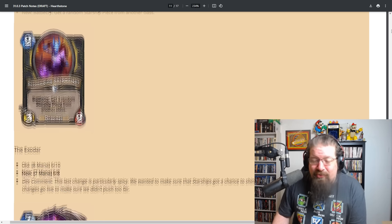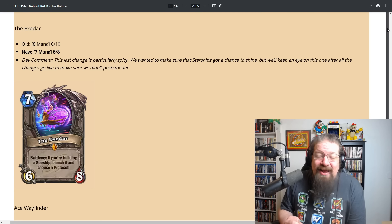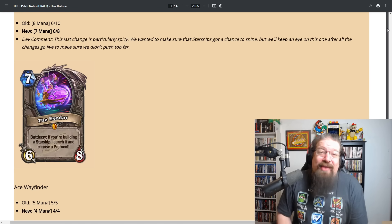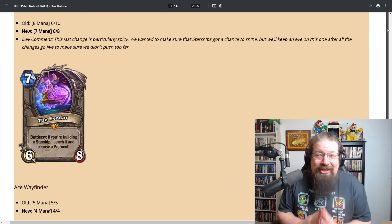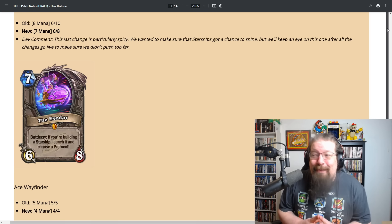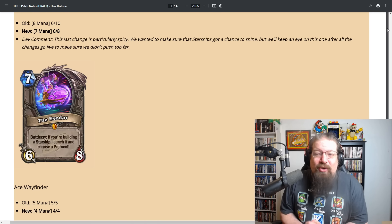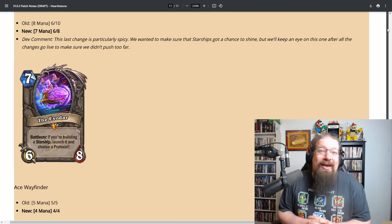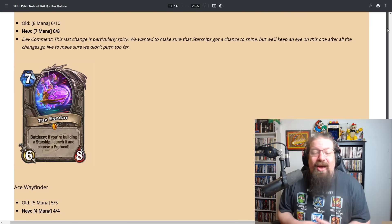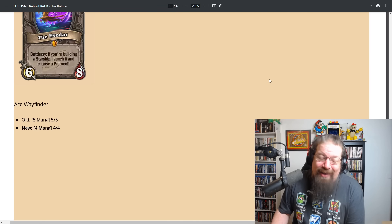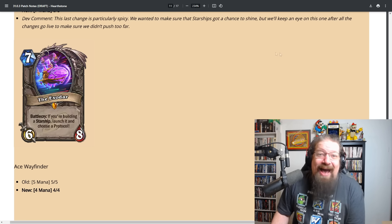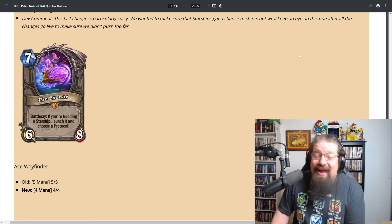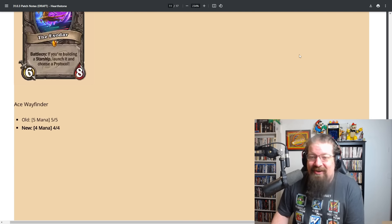This is a crazy buff. Exodar going from an eight mana six ten to a seven mana six eight. They literally say this last change is particularly spicy. We wanted to make sure starships got a chance to shine but we'll keep an eye on this one after all the changes go live to make sure we didn't push too far. Basically saying screw it, we're gonna push one card probably dumbly, if it's too good we'll revert it.